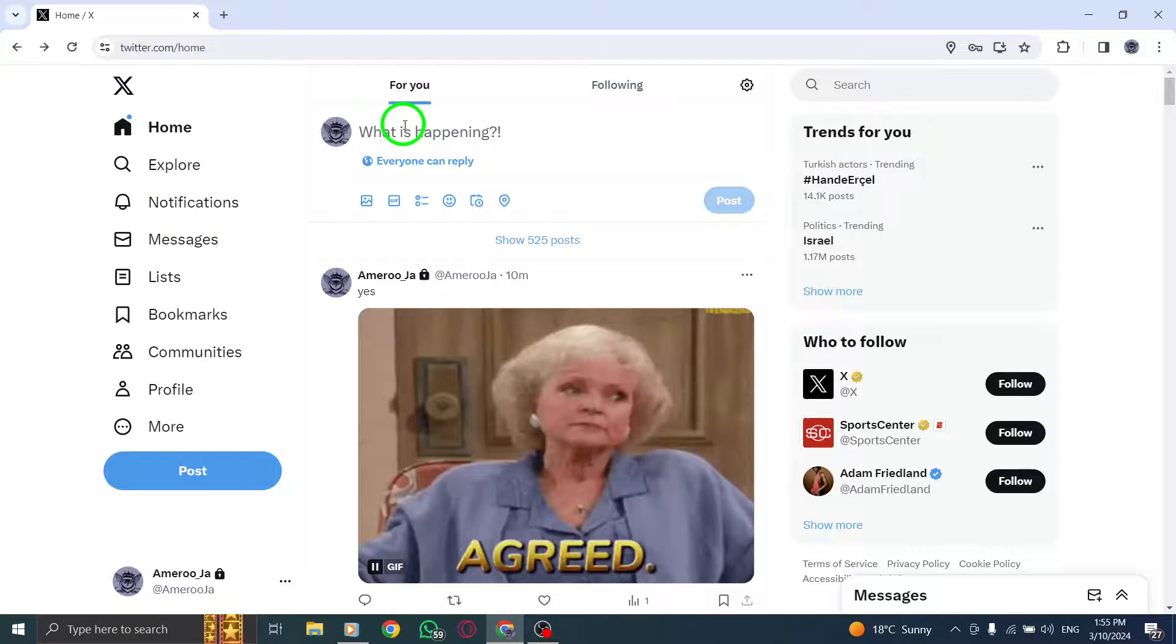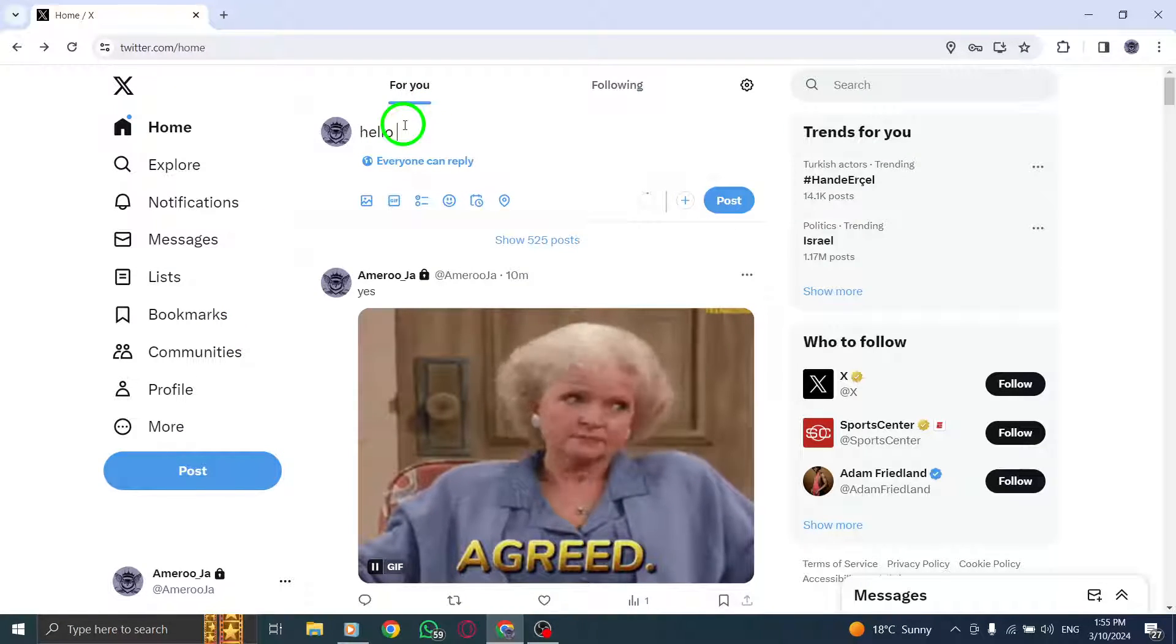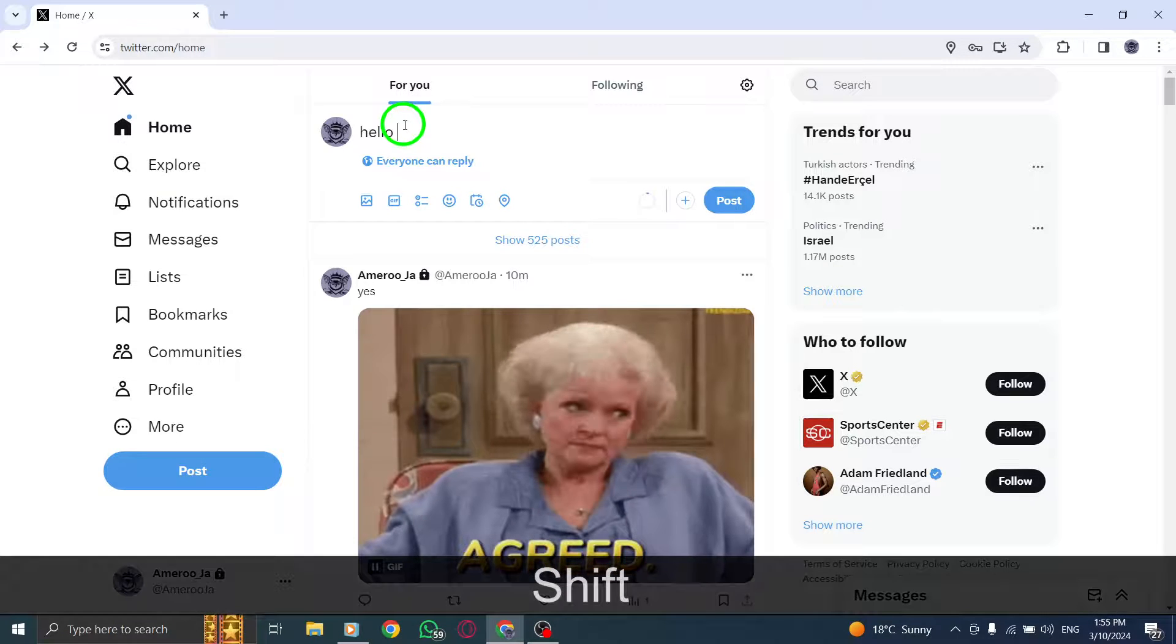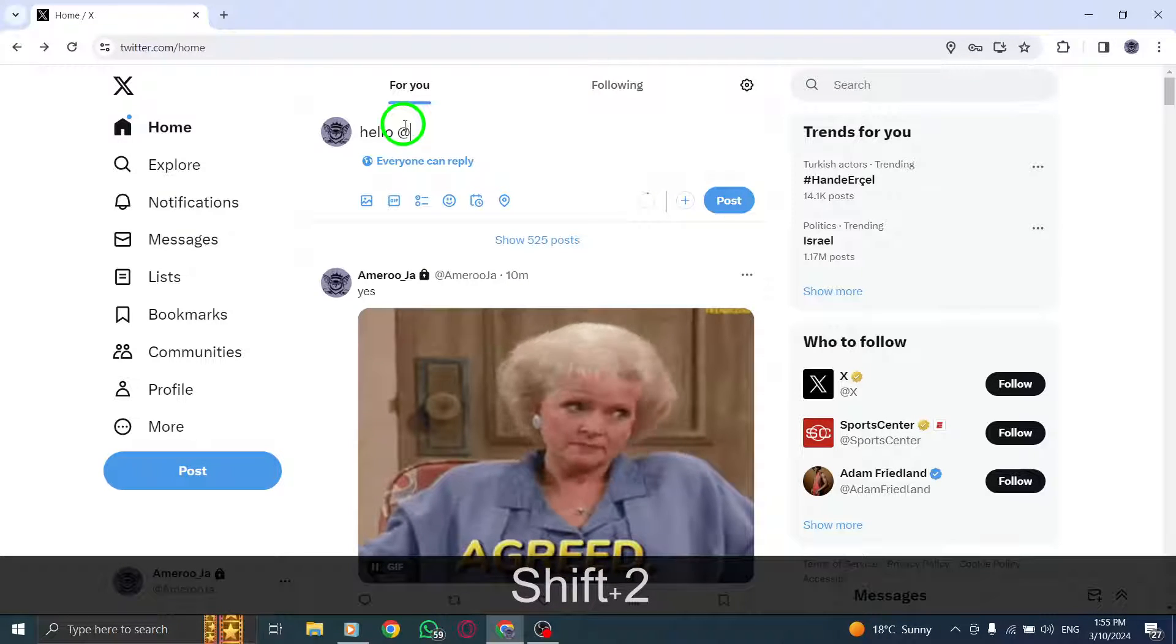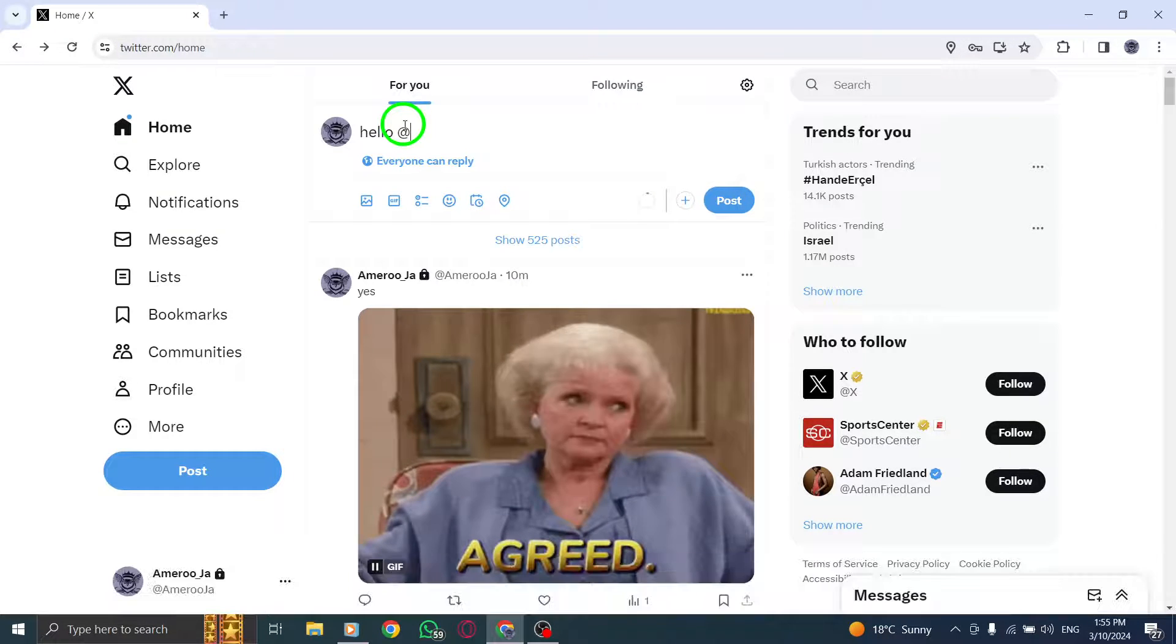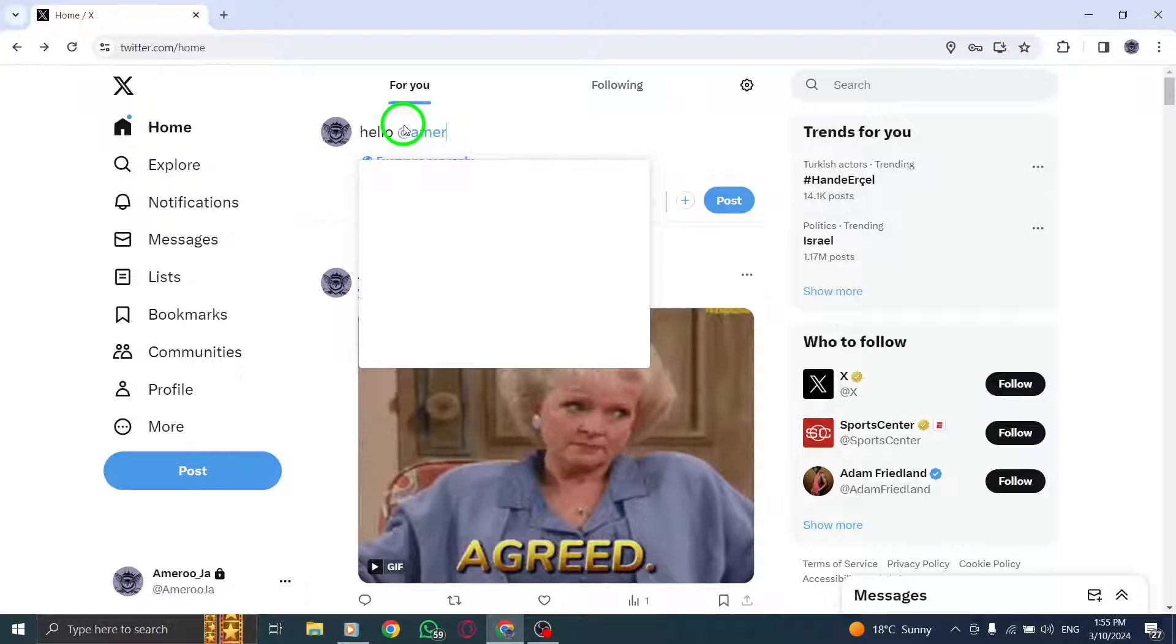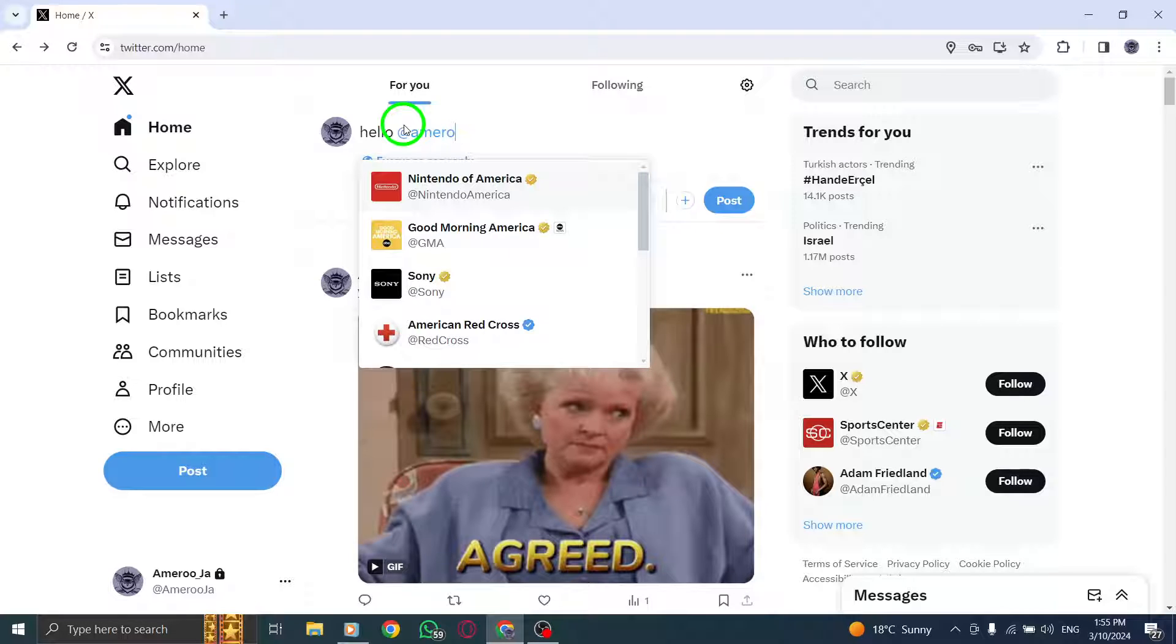Next, type @ followed by the username of the person you wish to tag in the post. As you type the username, a list of users will appear. Select the target profile from the list.